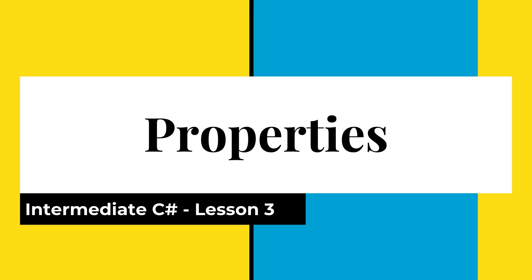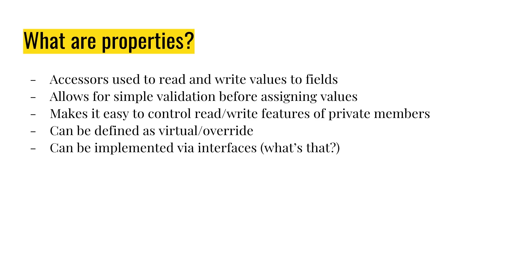So what are properties and how do they work? They are simple little wrappers for accessors and mutators that you would use for your fields in your classes. If you have a private field in a class, typically you would write a get method and a set method, the accessor and the mutator.